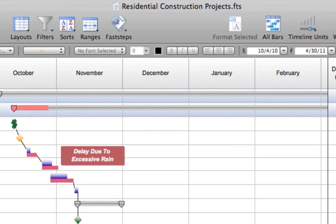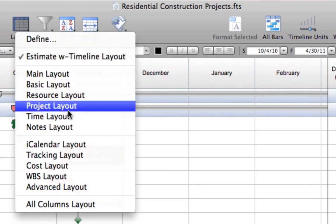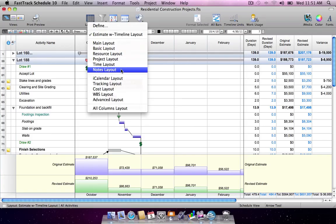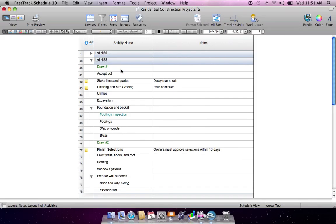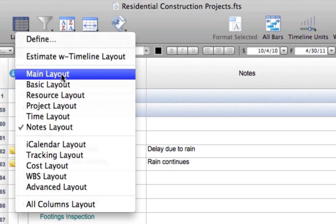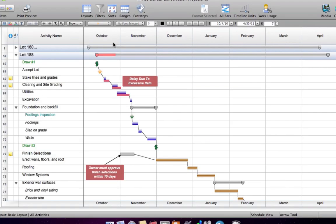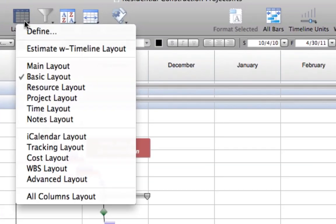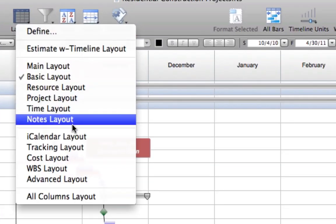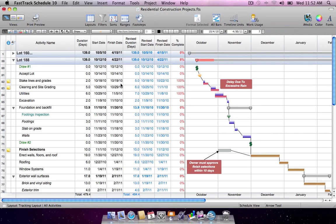Layouts allow for quick switching of displayed data based on who you're sharing your schedule with and what you need to share with them. Pinpoint and display specific project details with the many predefined layouts, both simple and complex, or customize your own.